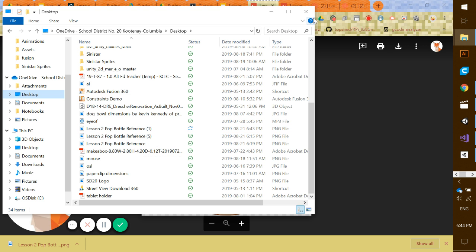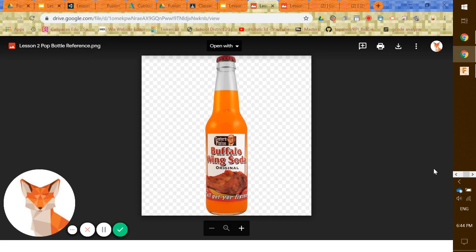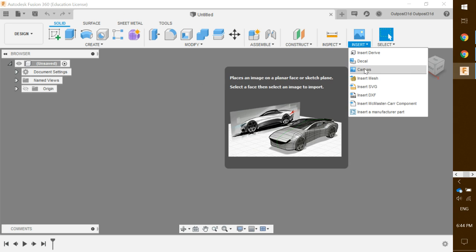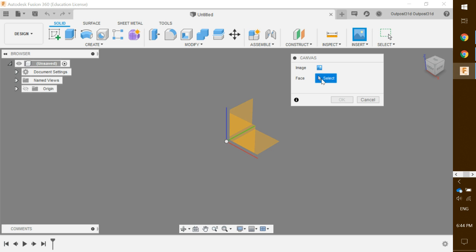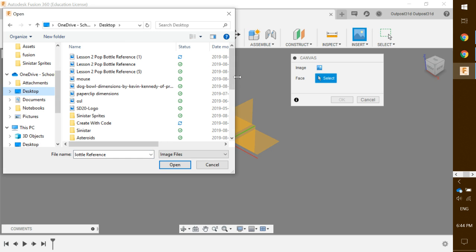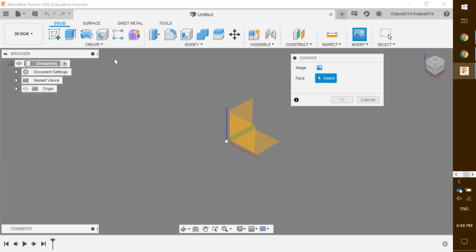Once you have your image downloaded and you know where it is located, we are going to put the image into Fusion 360. Click on 'Insert', then click on 'Canvas', then click on the little icon called 'Image'. Navigate to your desktop, find the pop bottle reference file, and double-click it. It will ask what face you want to place it on — place it on the ZX axis.